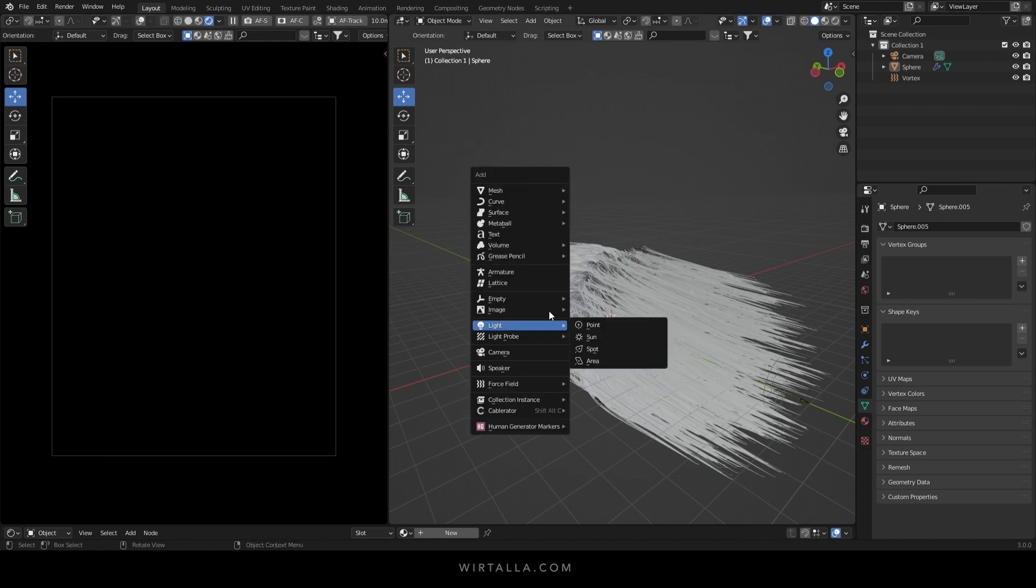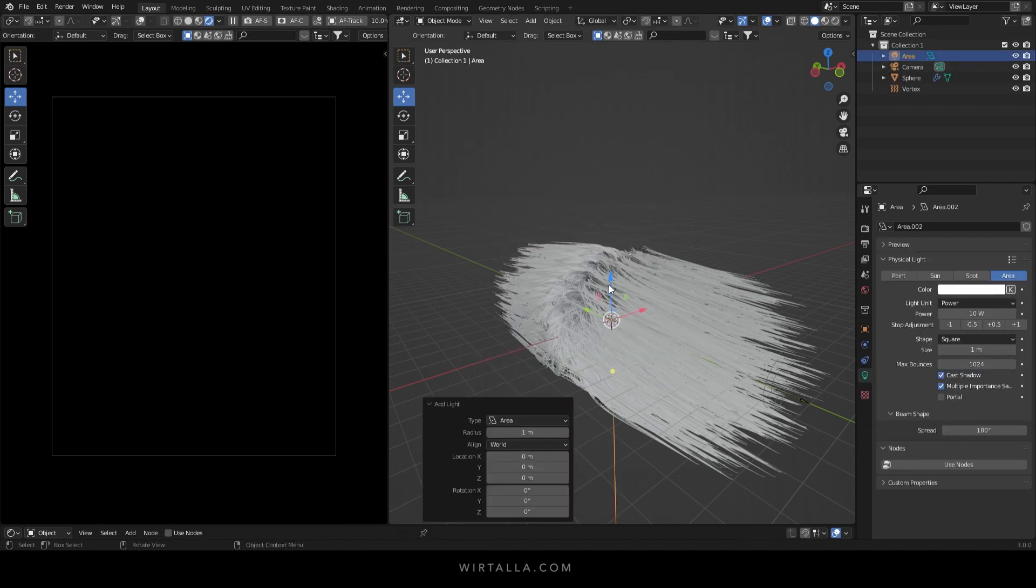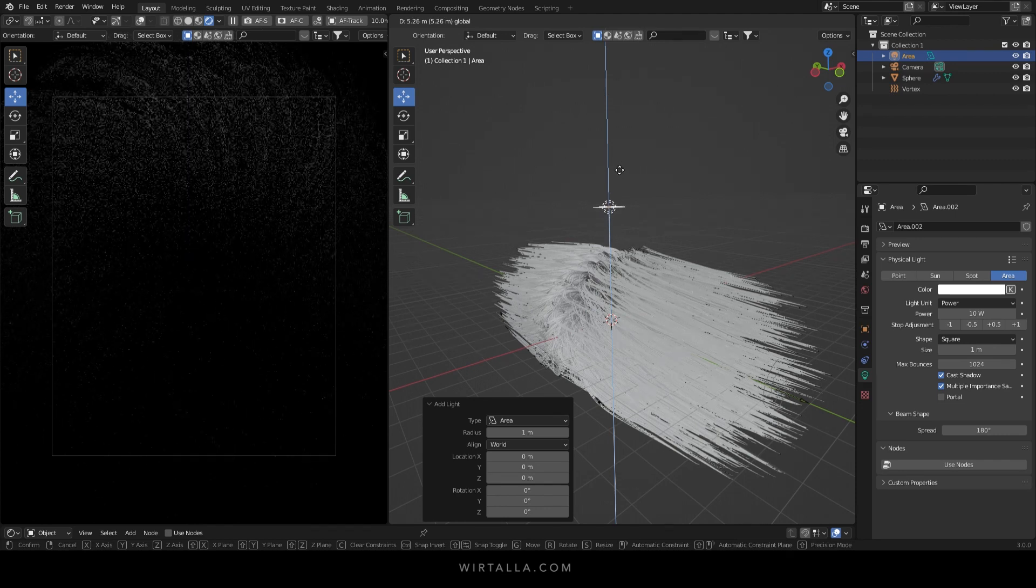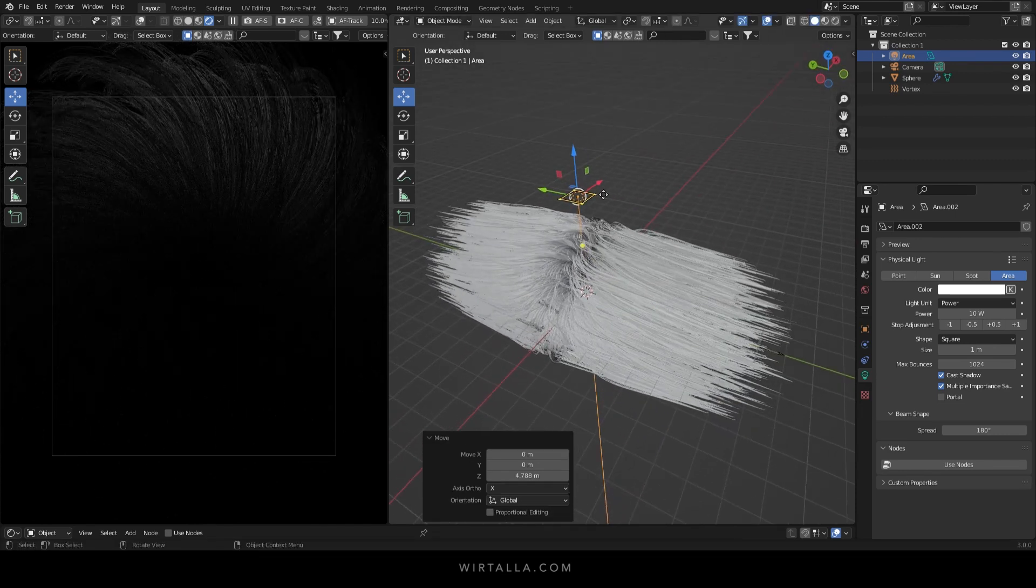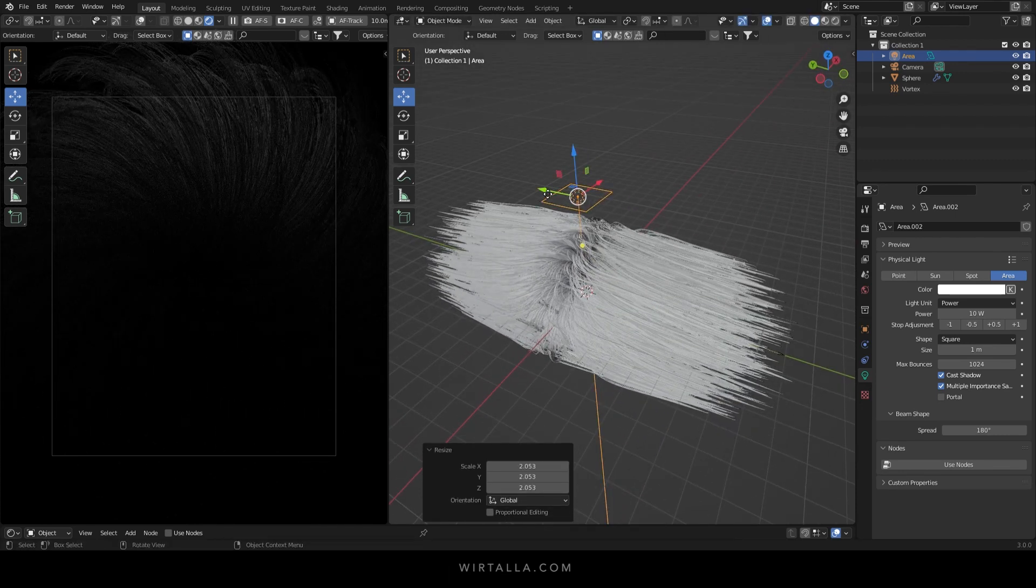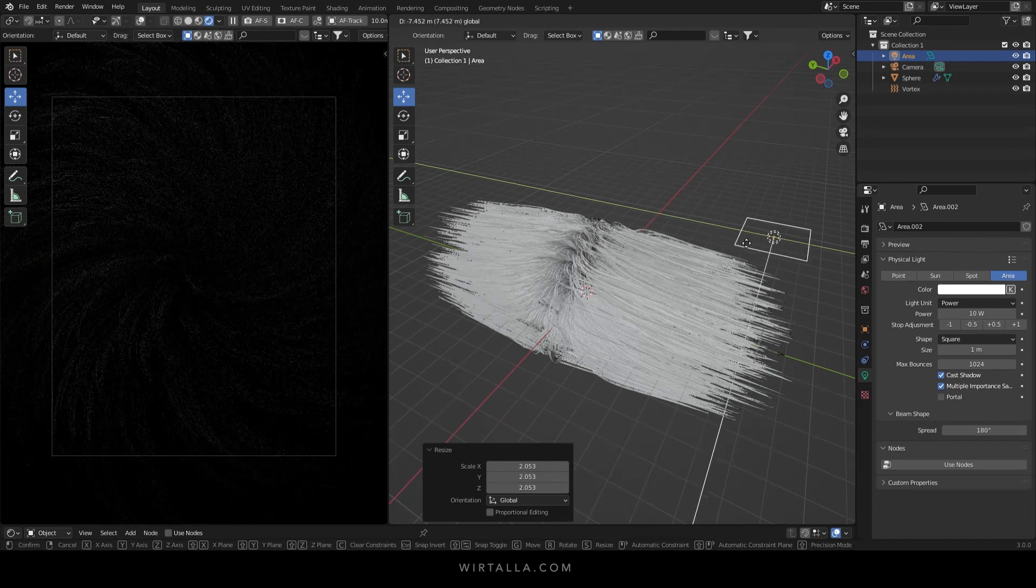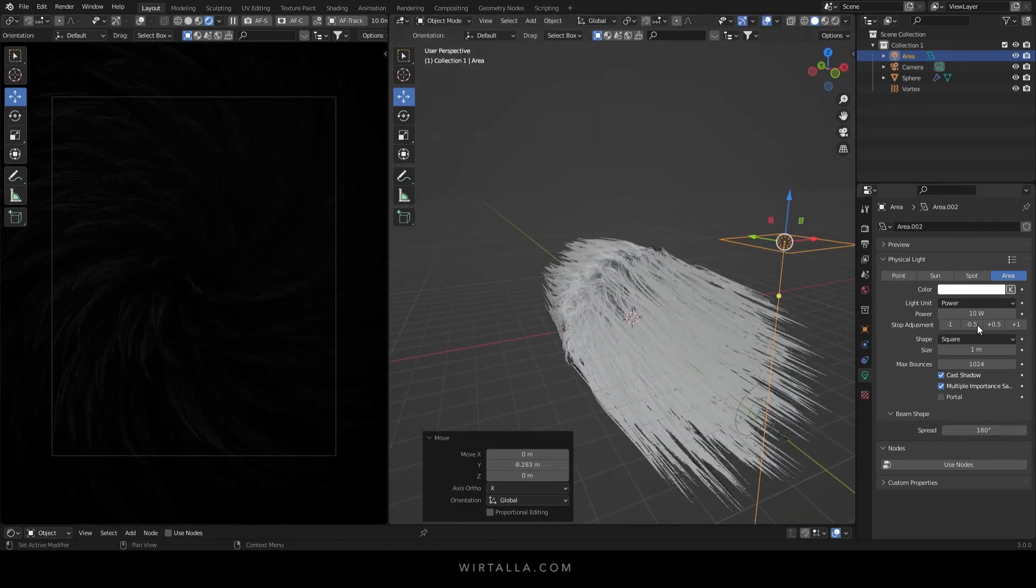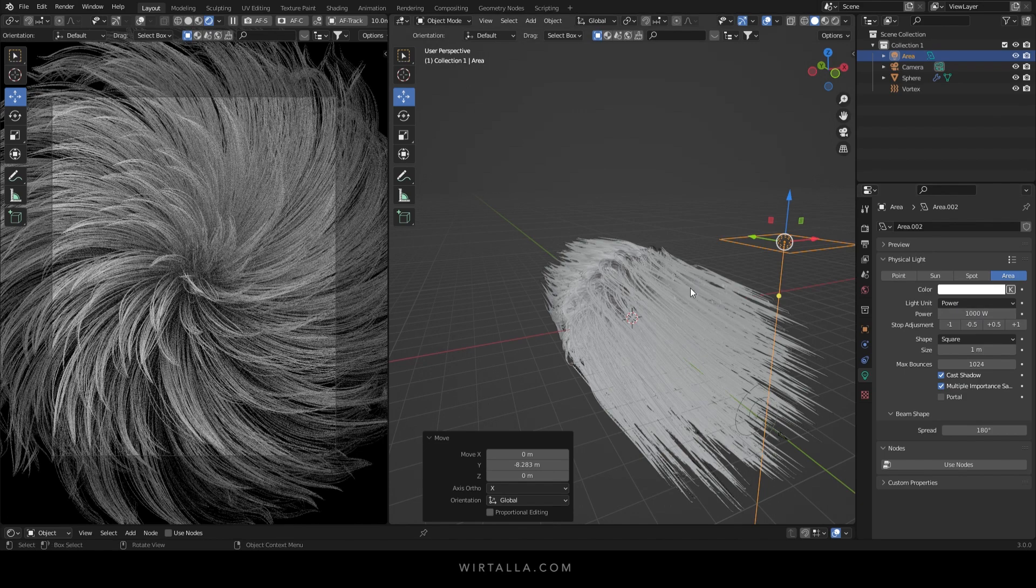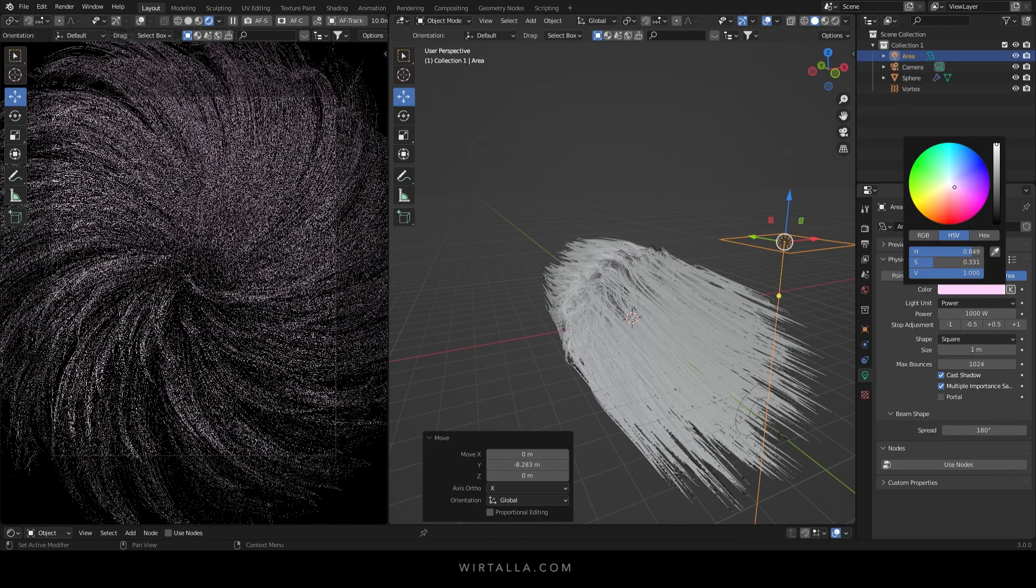Now shift A to add a light and select area light. I'm going to move it up on the z-axis above the object. Scale it up a little bit and move it out in front. And under the light settings set the power to 1000. Now I'm going to change the color to this magenta.